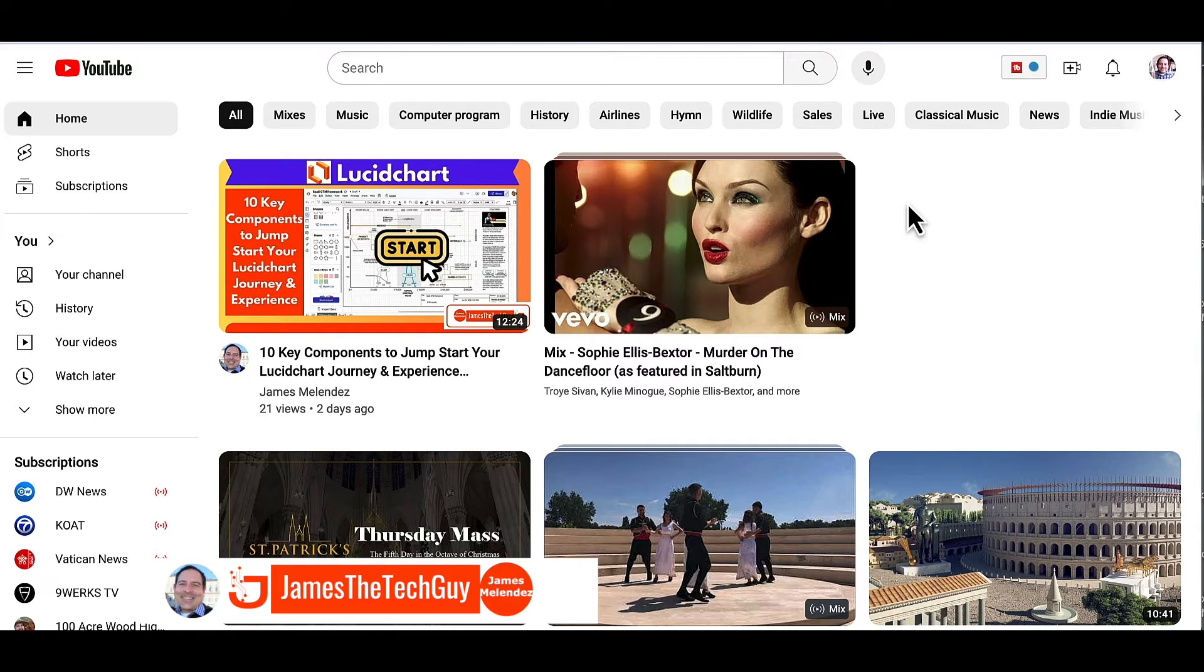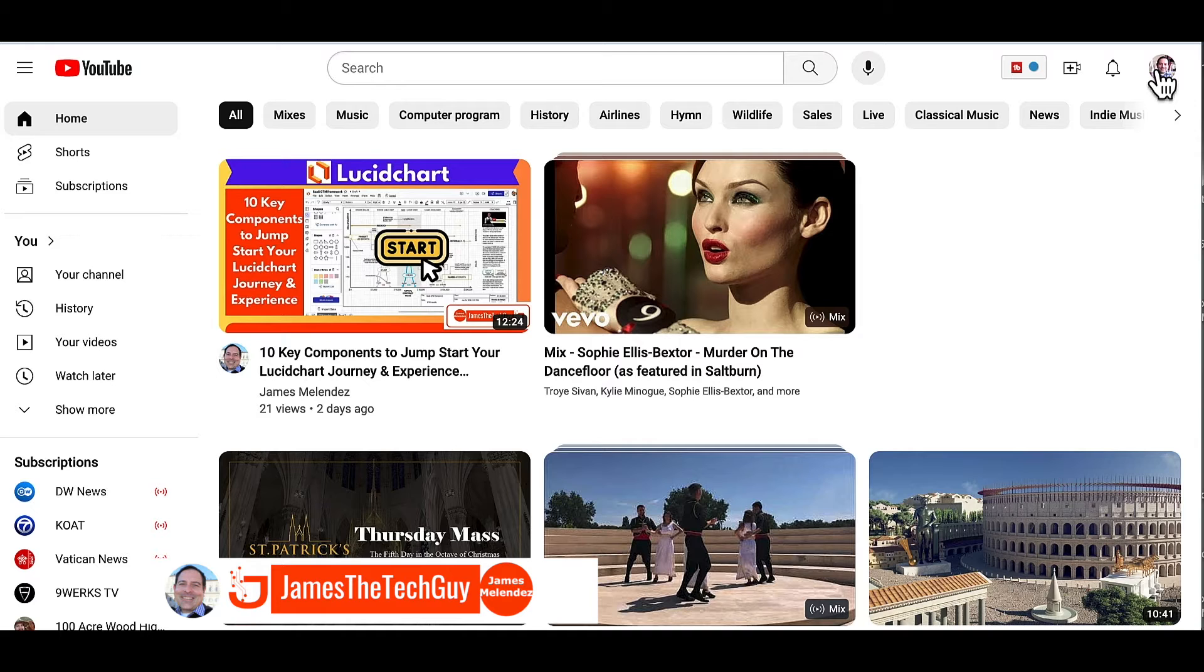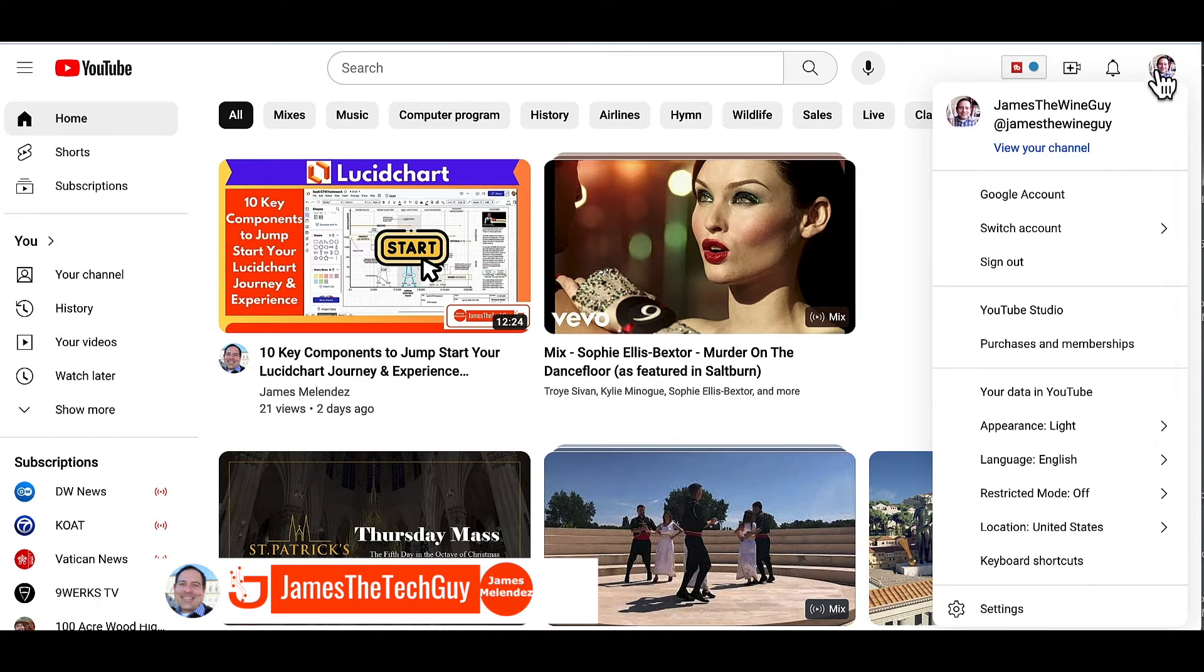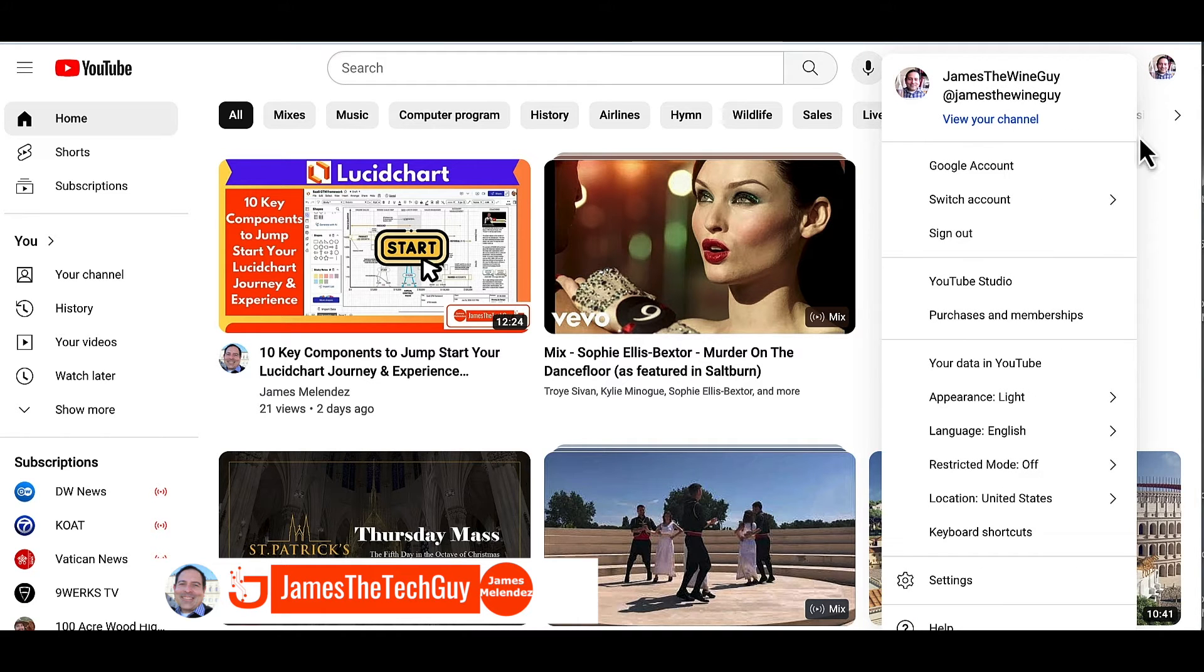Please give a like and subscribe to this channel. So when you've logged into YouTube, go to your picture in the upper right corner, select that, and then go down to appearance.